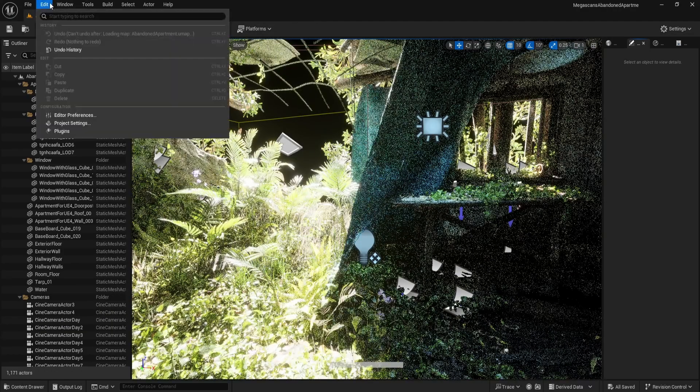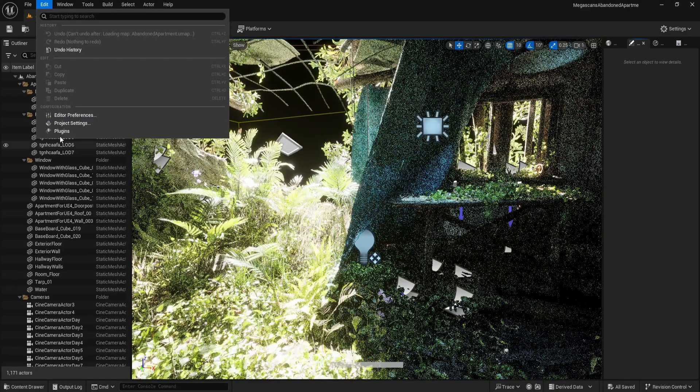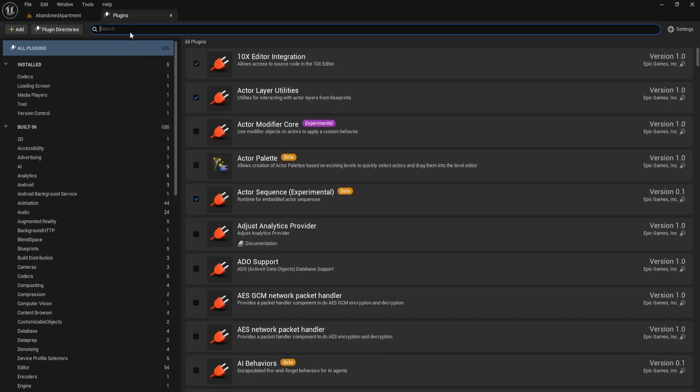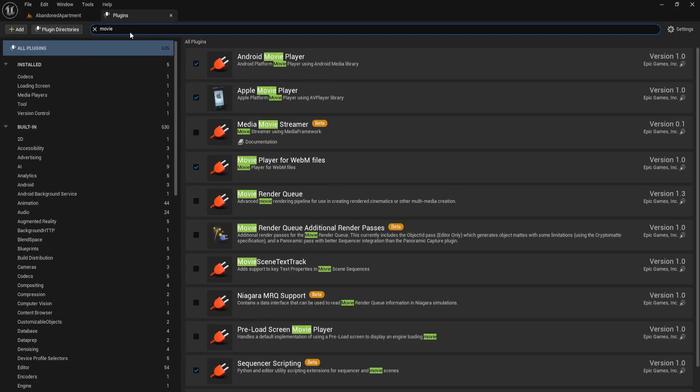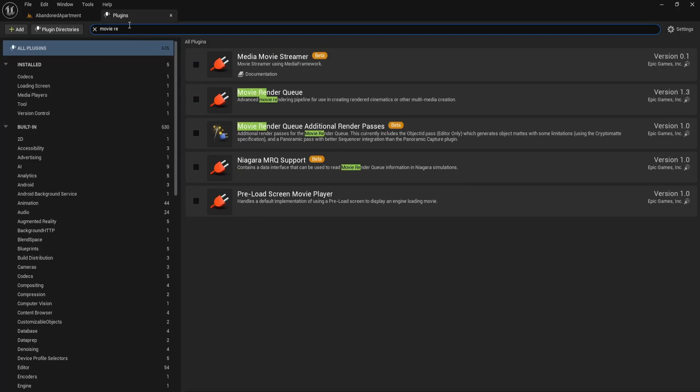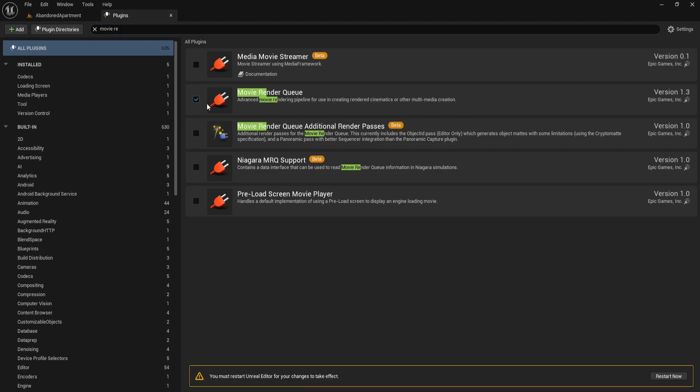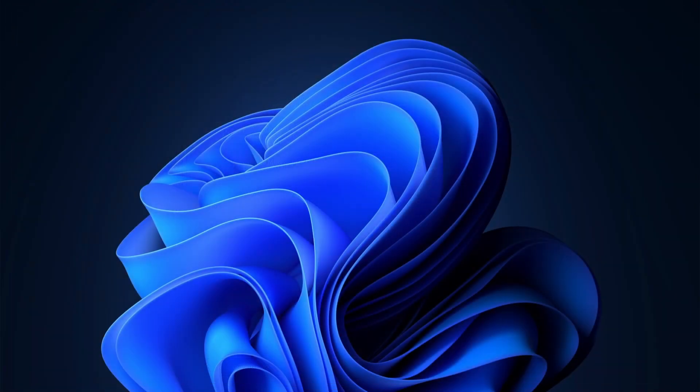Now go to Edit, then Plugins. Inside the plugins window, search for Movie Render Queue, enable it, and restart your Unreal Engine editor to apply the changes.